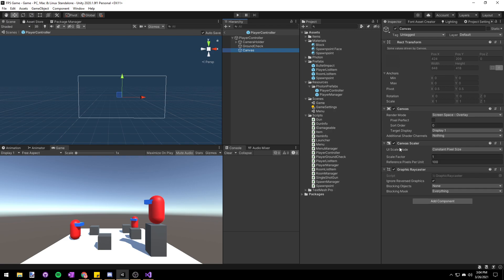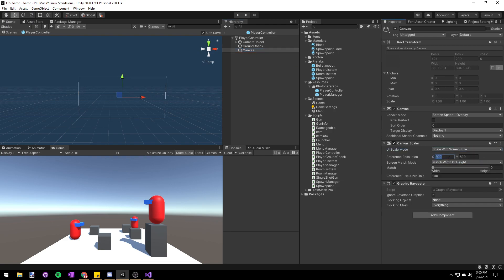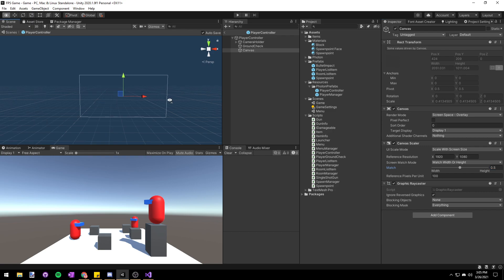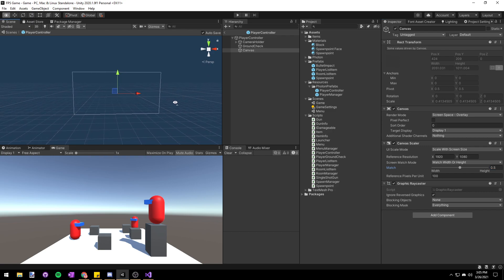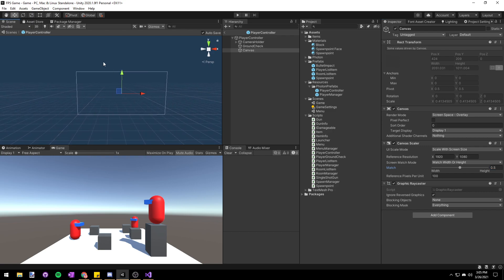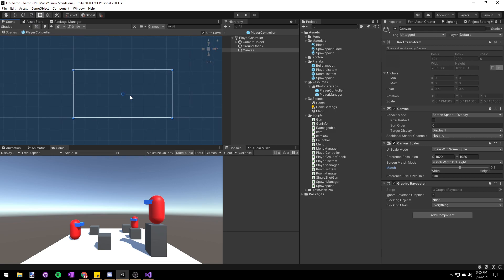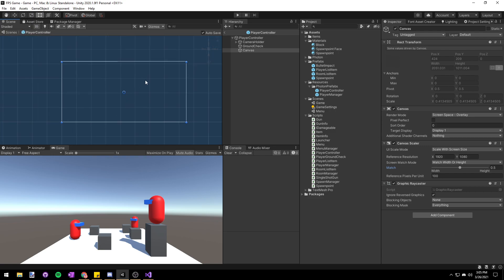Let's set the canvas scaling to scale with screen size and the reference resolution to 1920 by 1080 which is just the width and height of my computer screen. Then we'll set the width and height scaling to 0.5 so that if we scale our window horizontally or vertically it'll scale the canvas. Let's also switch to 2D mode in the scene view so that it's easier to see our canvas.